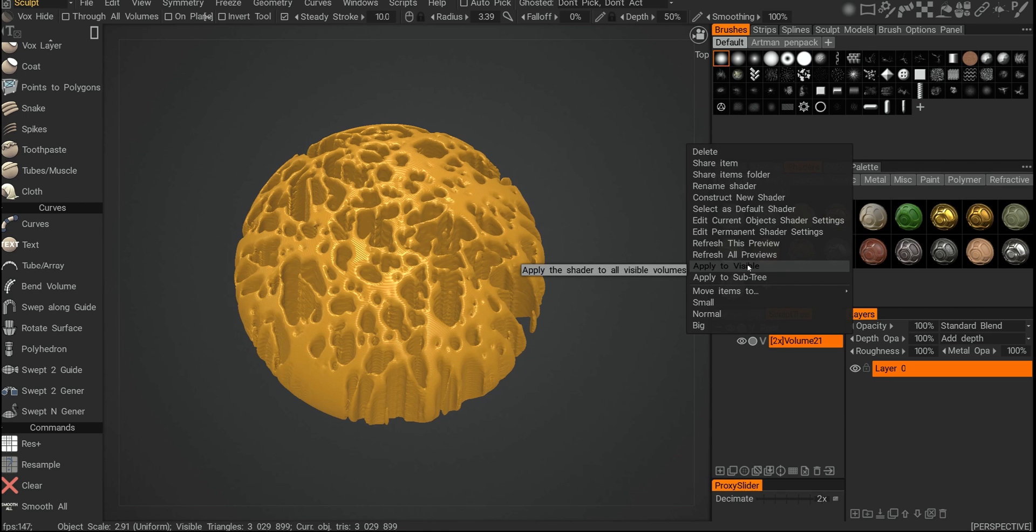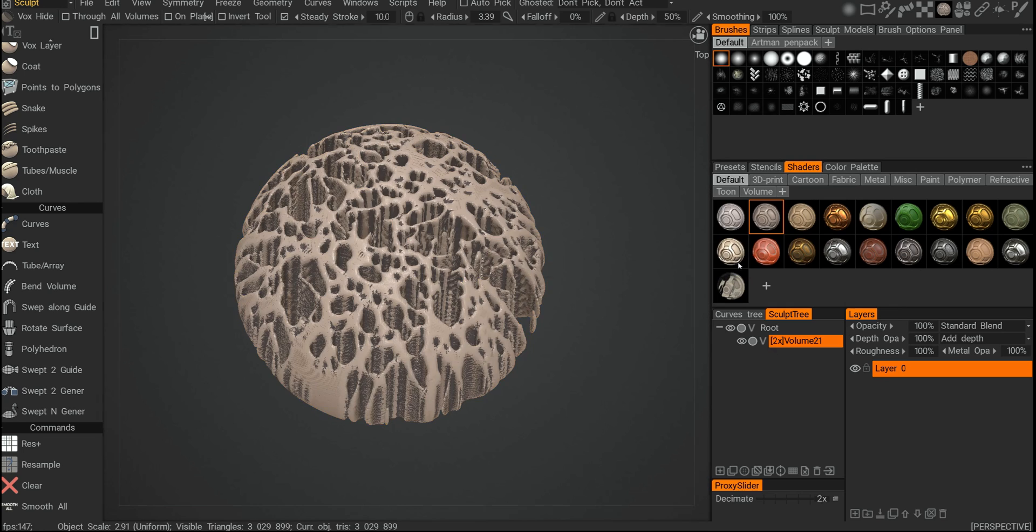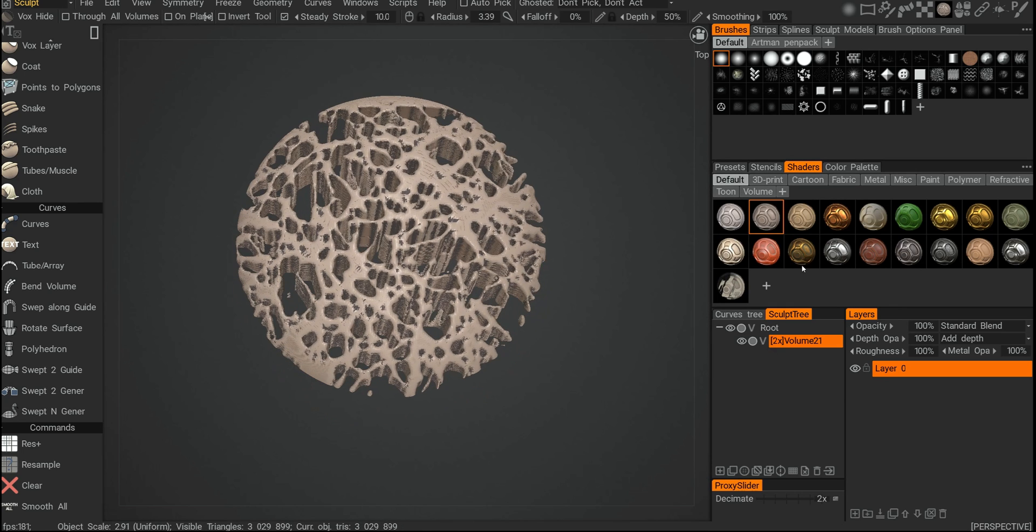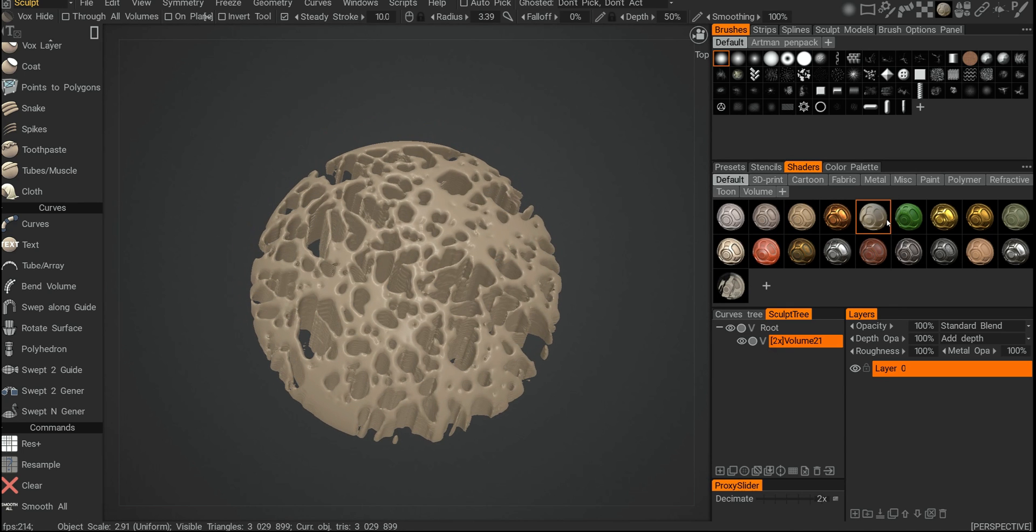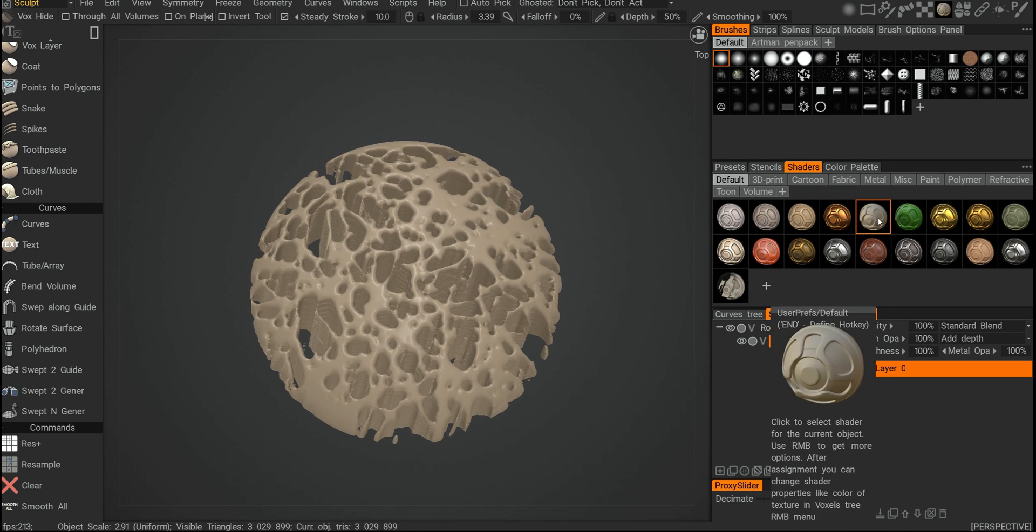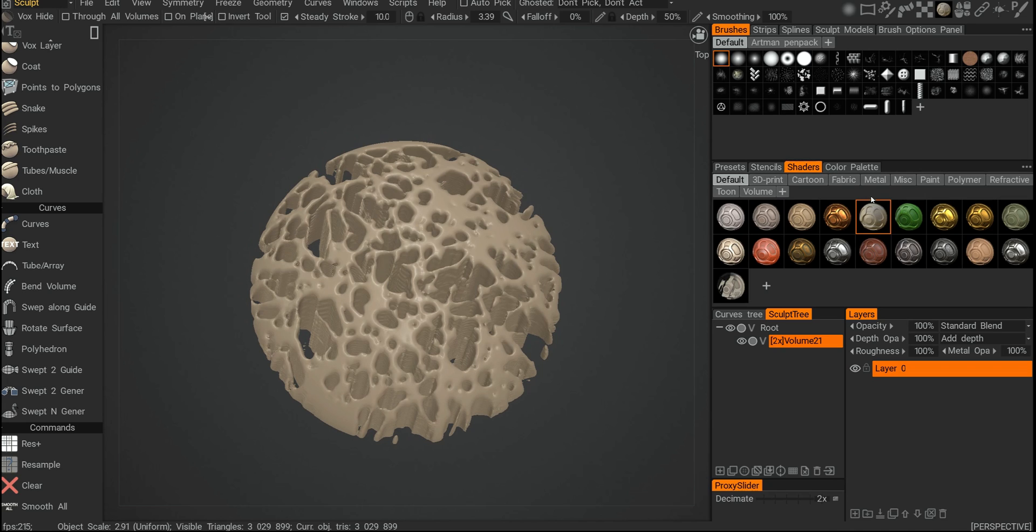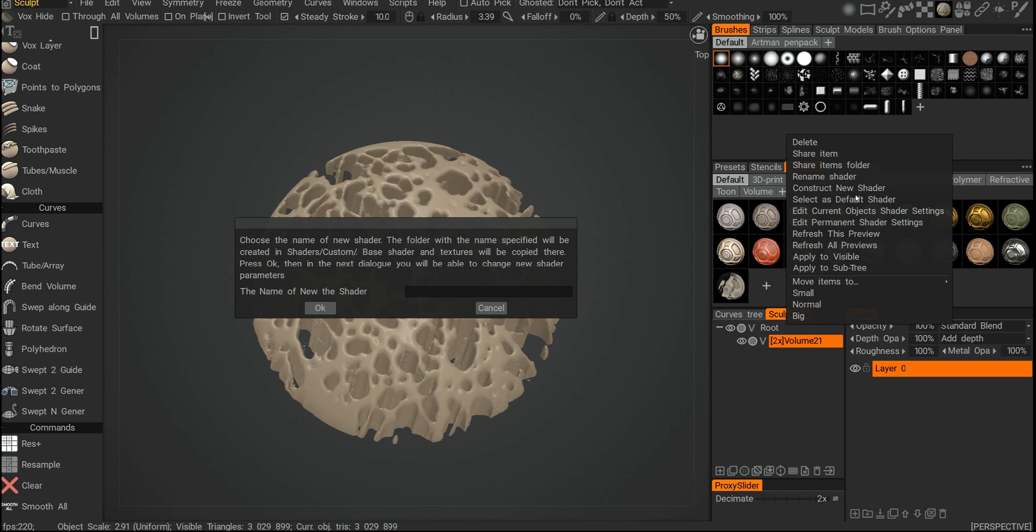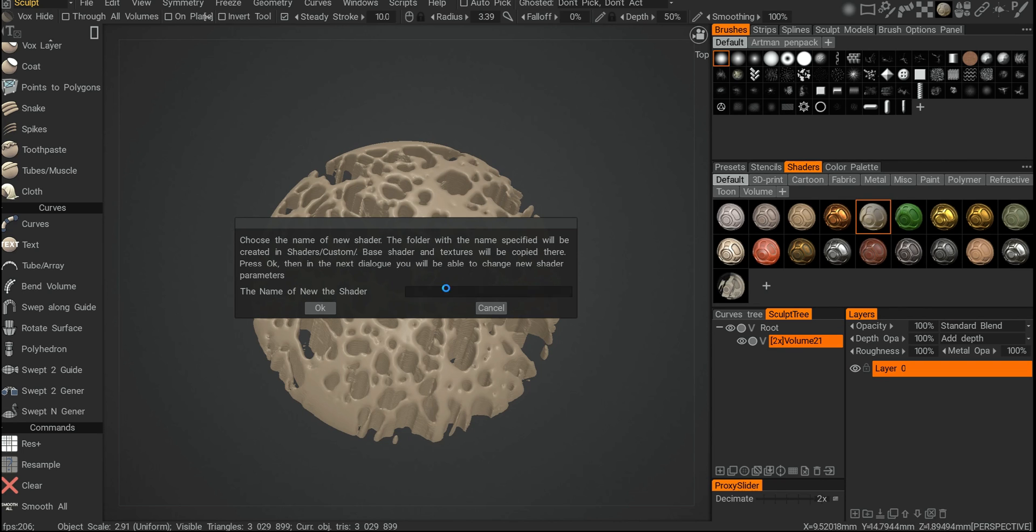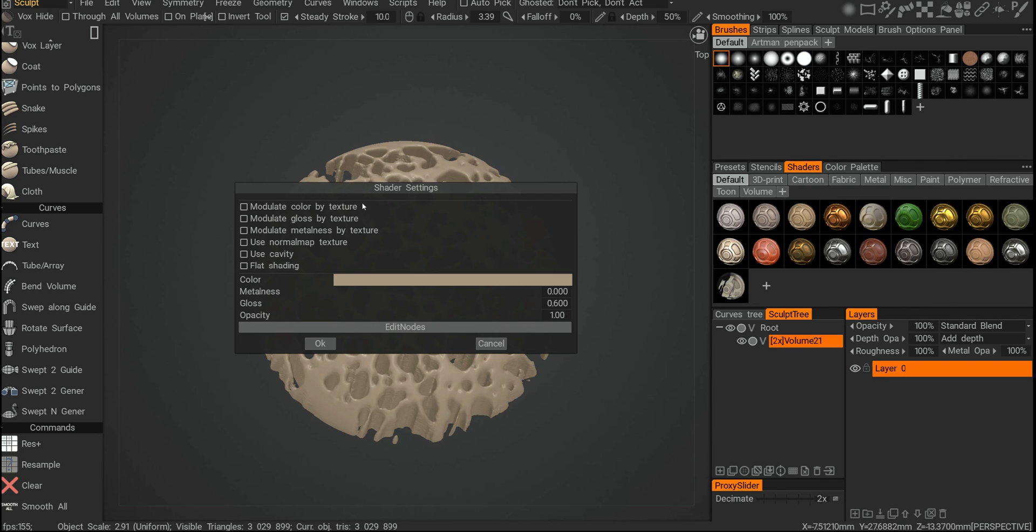Apply to visible, which is usually what I click, will be applied to the visible. And if you want to make your own, it's pretty easy. Click on one of the shaders and say construct new shader, so then put some name there like test.